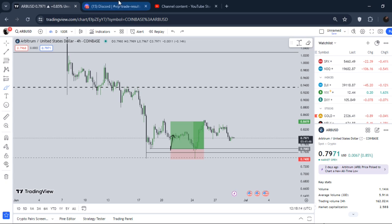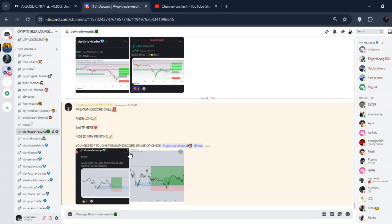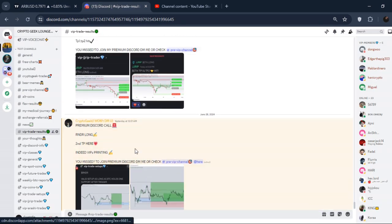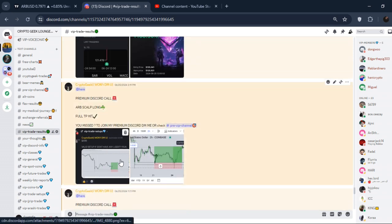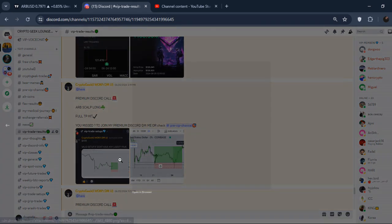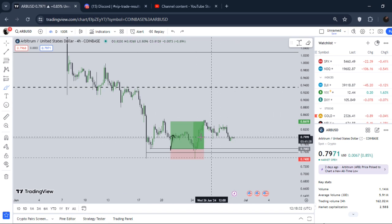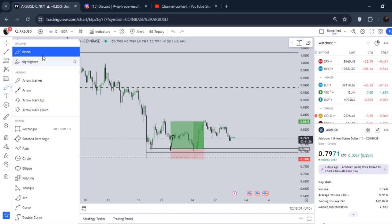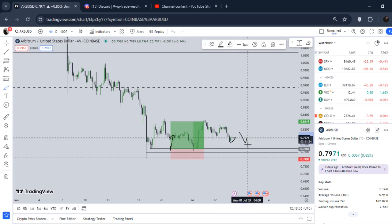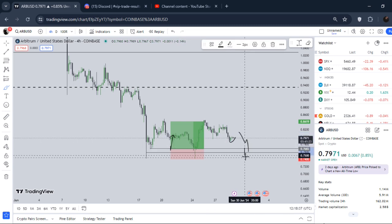As long as we do not break down on Bitcoin dominance — this was the ARB call I had in the premium Discord right here. Our full TP was hit on ARB. There is nothing much more to talk about on ARB. I think we will test back these lows.